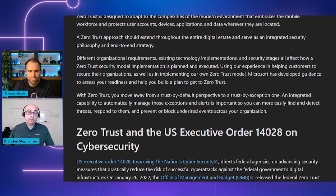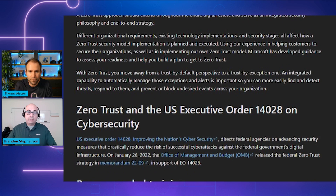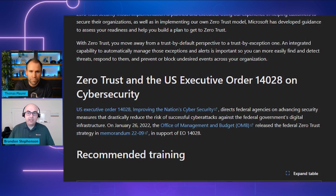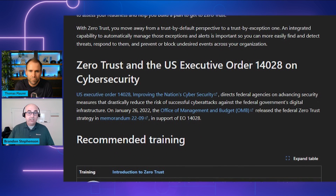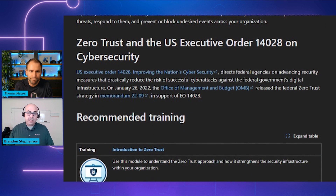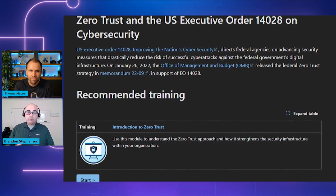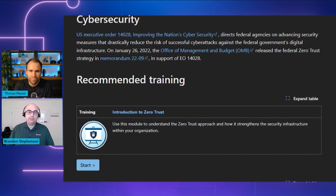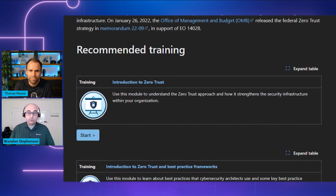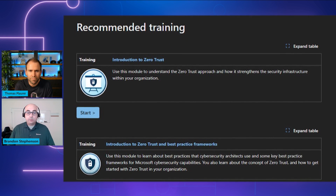The next principle is to use least privilege. This means users and systems should have the bare minimum of privileges to do what's needed — just enough access. And this access should be given when it's needed and removed when it's not needed, or just-in-time access. This principle is also about using adaptive policies based on risk to make these decisions, and protecting sensitive data so it can't be easily exfiltrated even if it is accessed.